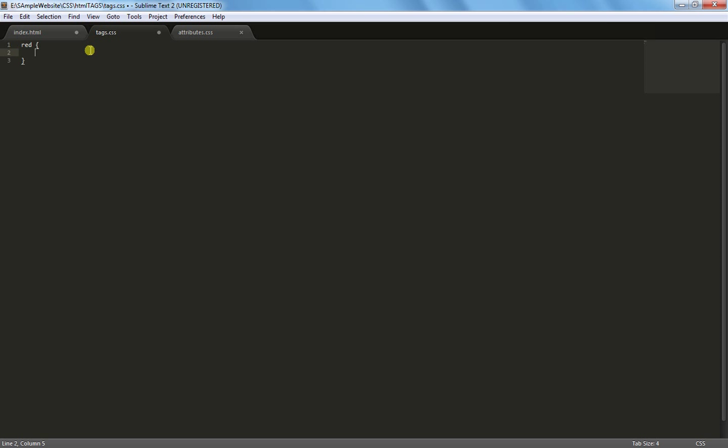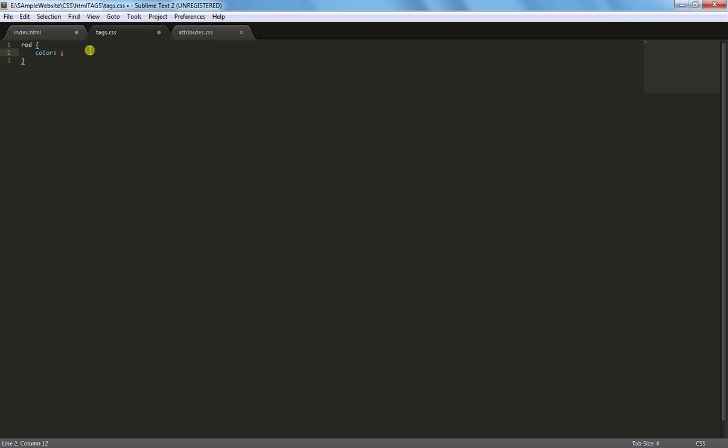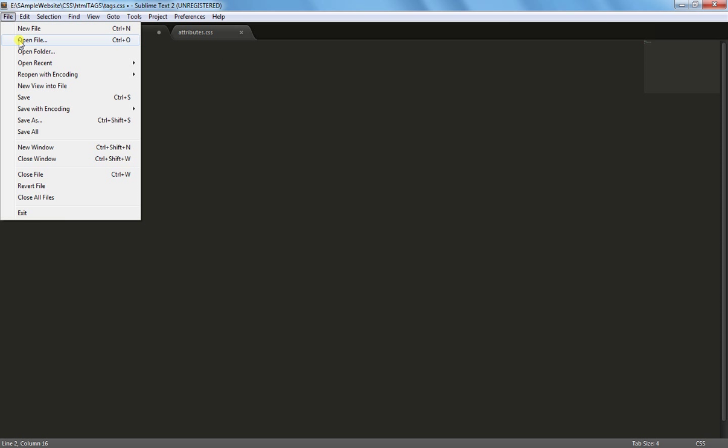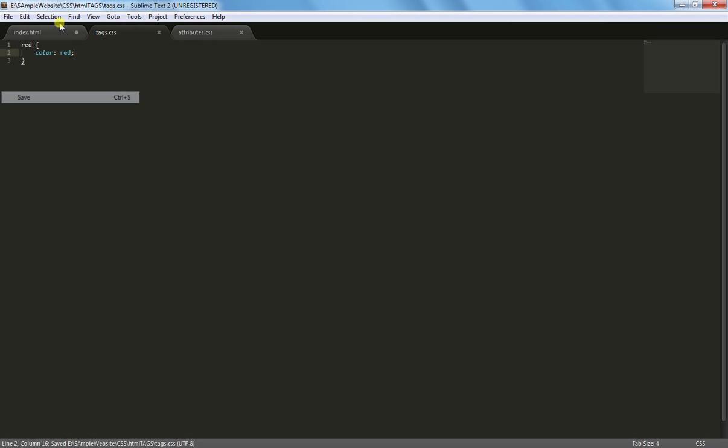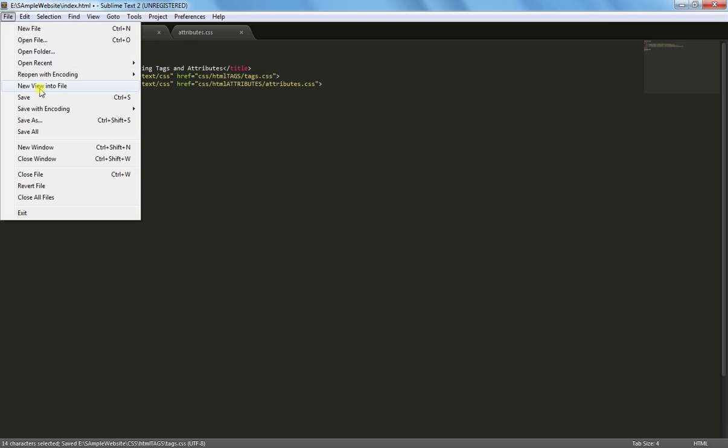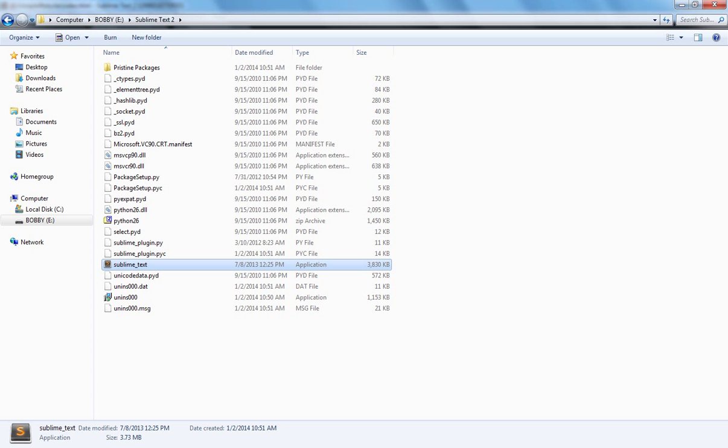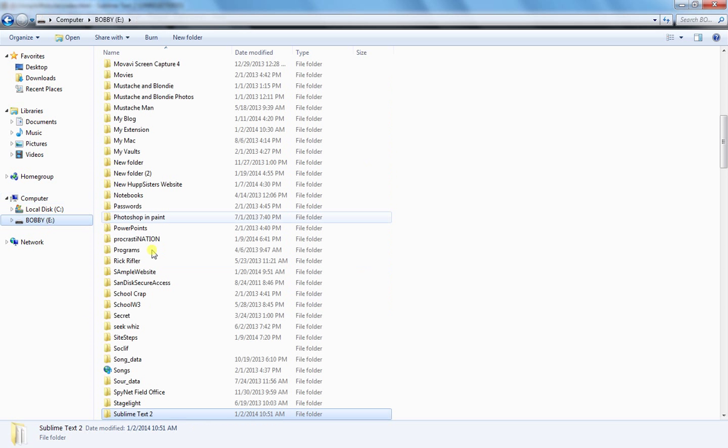And then color, and then save both of these files and then open up your index file.